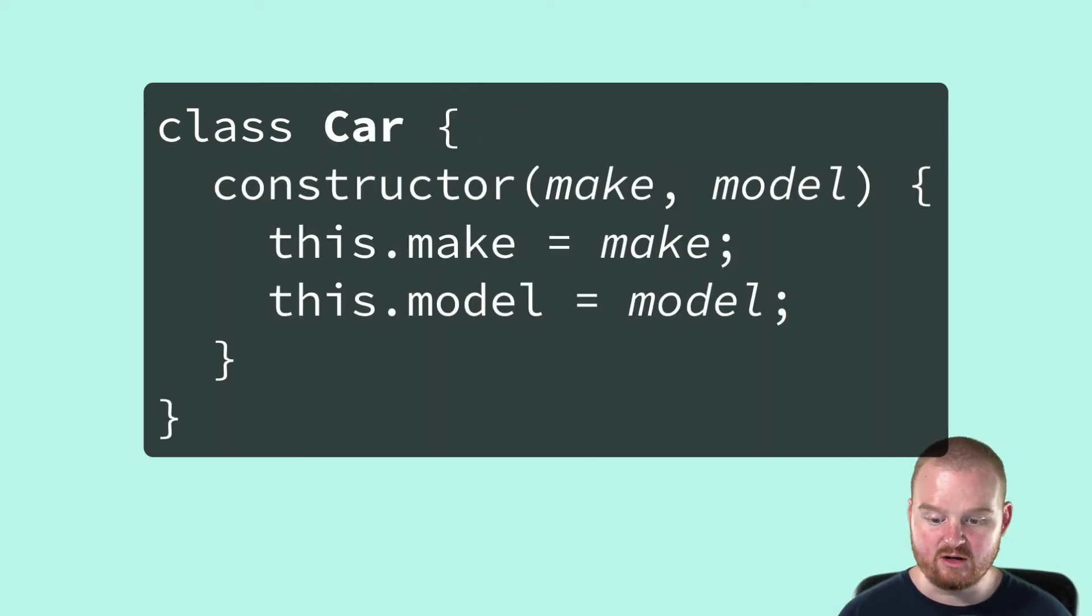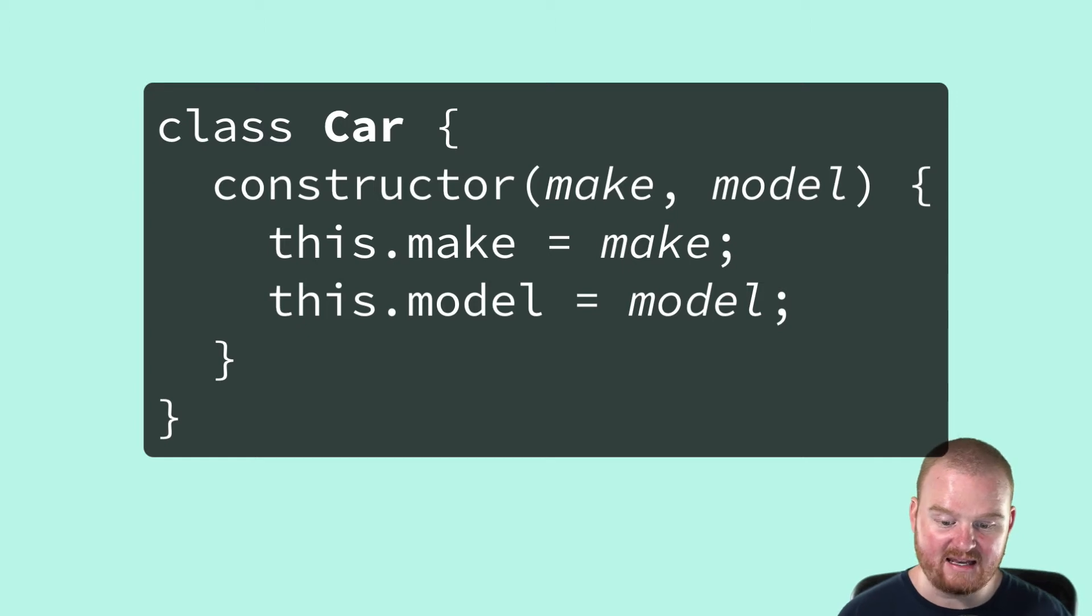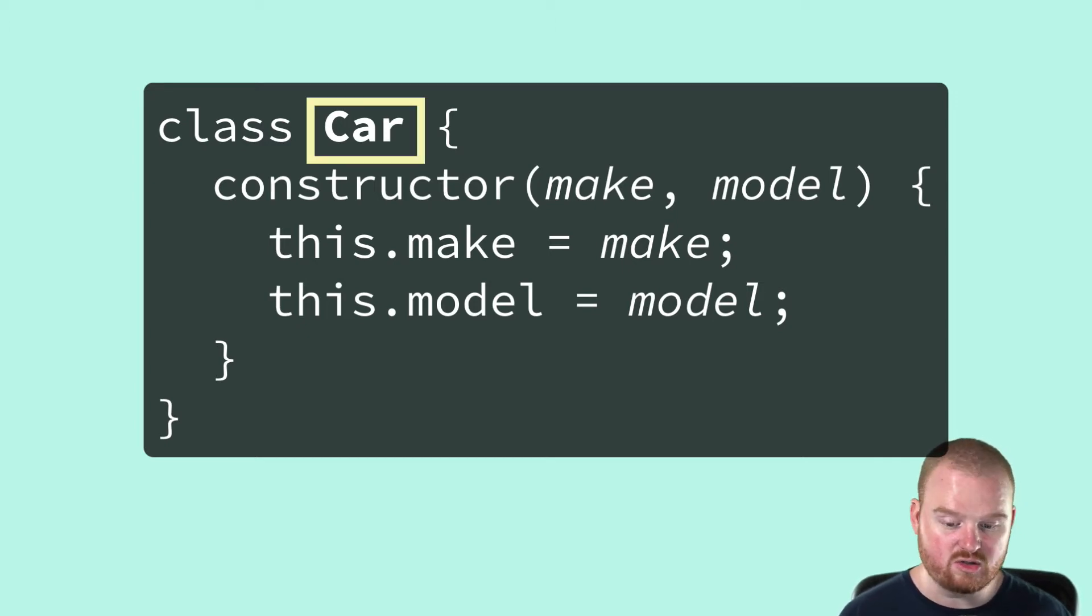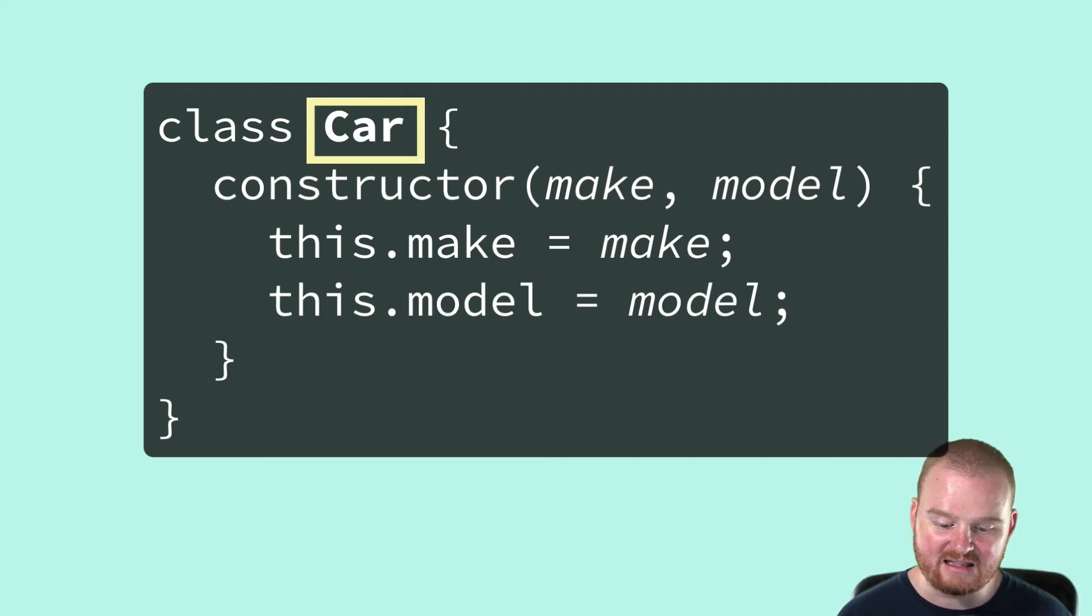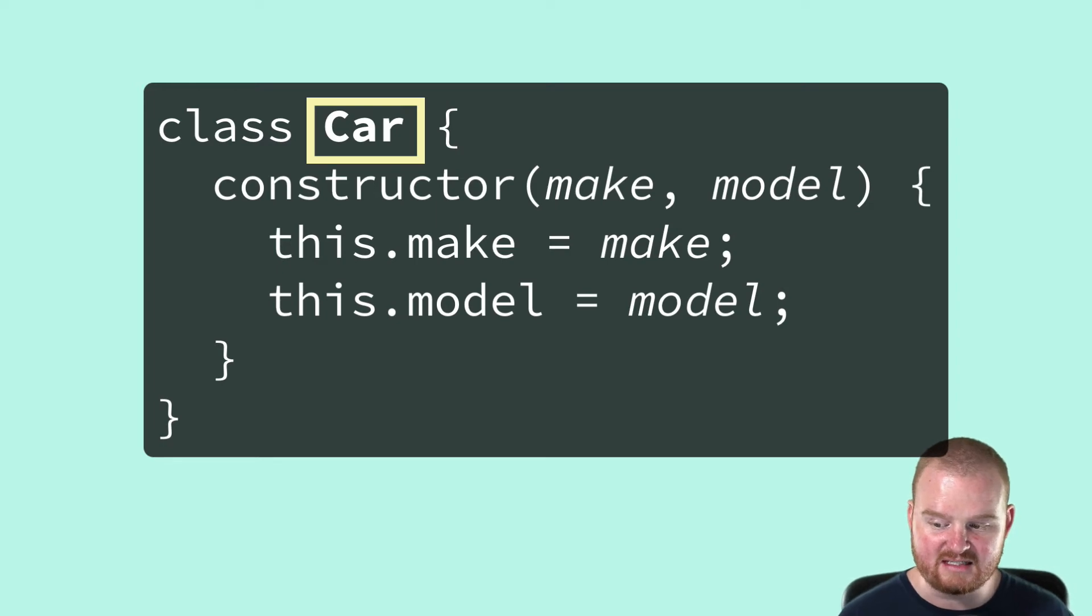We might also create a car type which takes in a make and a model, both of which might also be user defined types. Typically, a programming language does not let the programmer extend or redefine those built-in types.